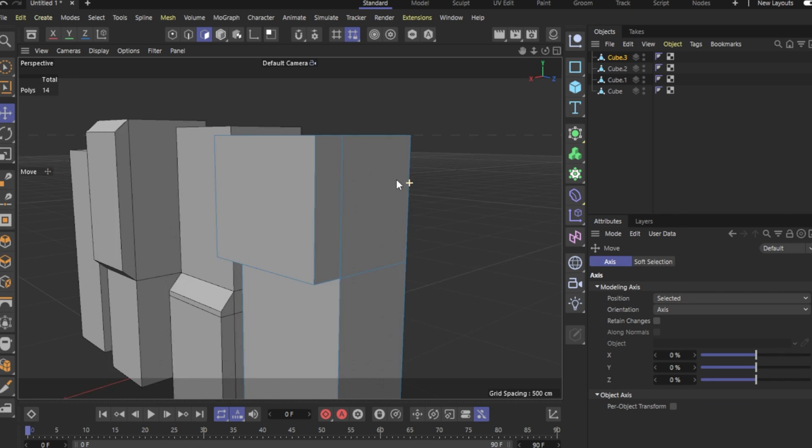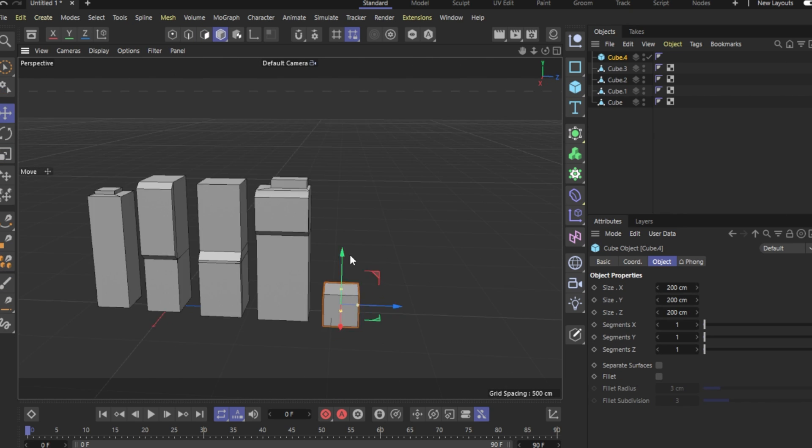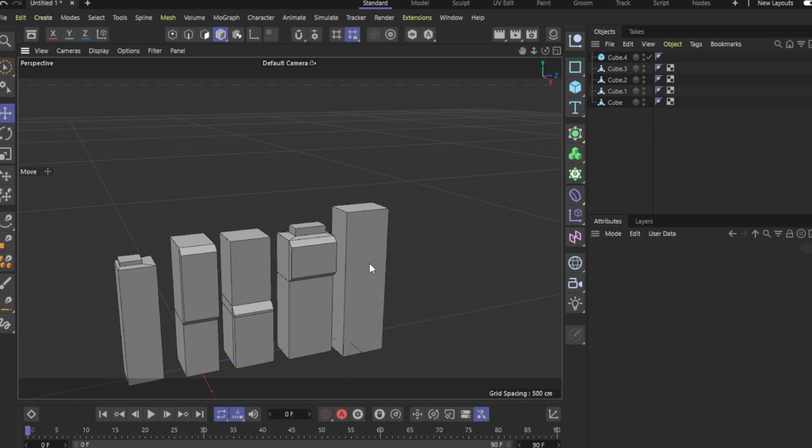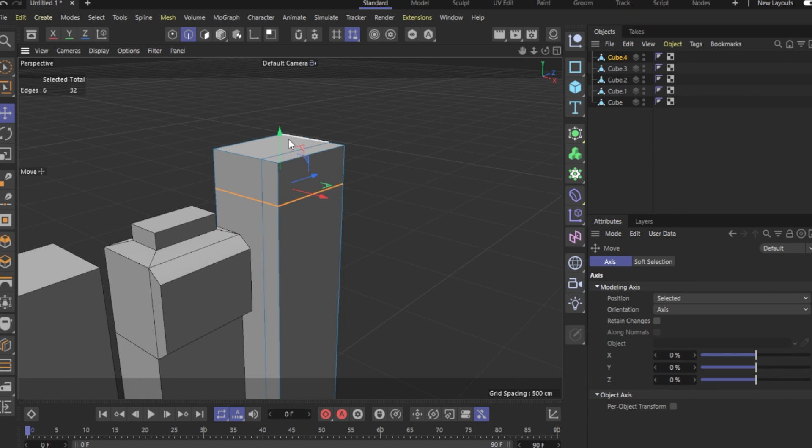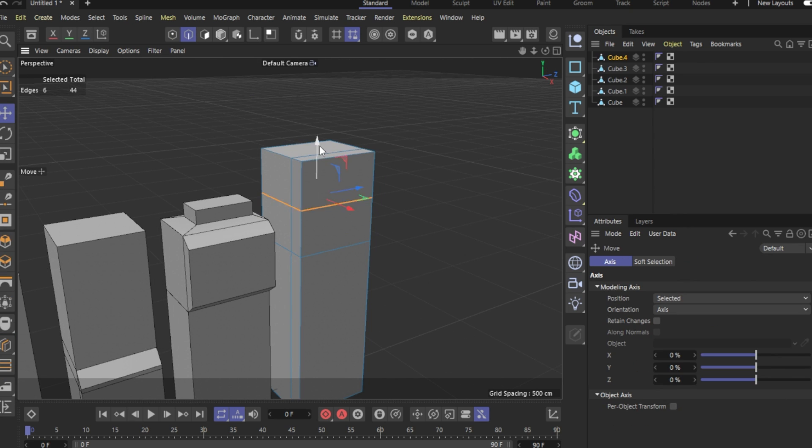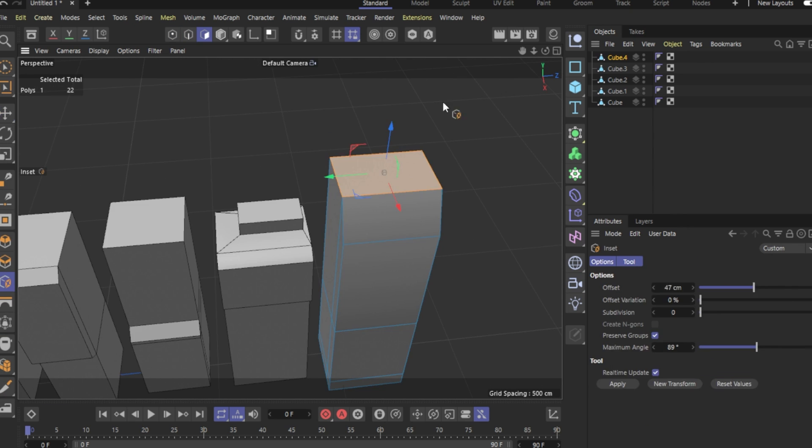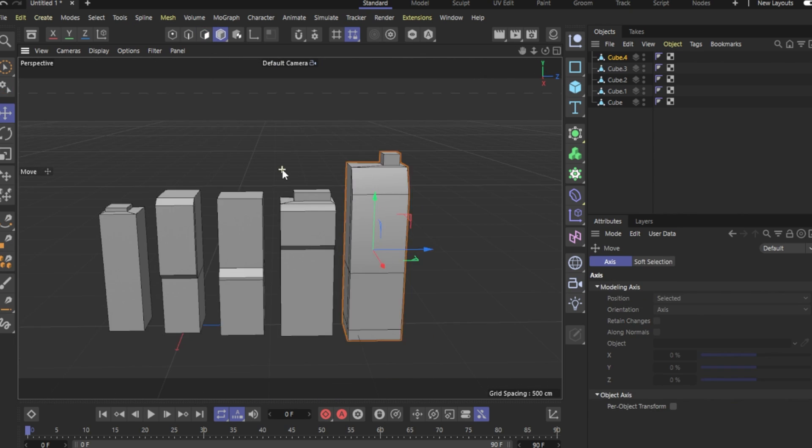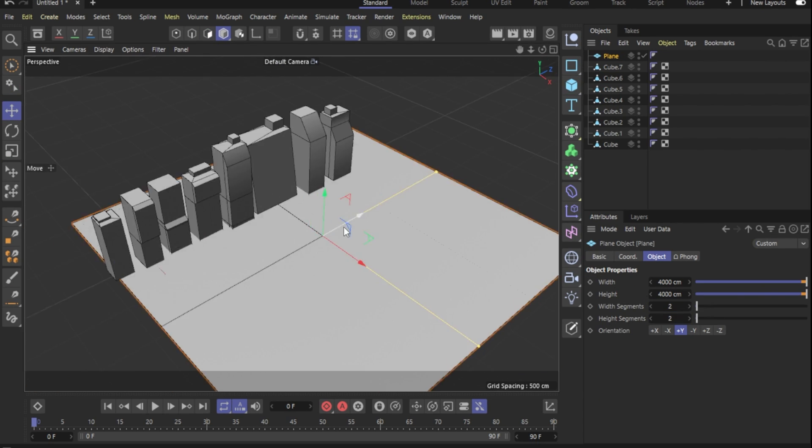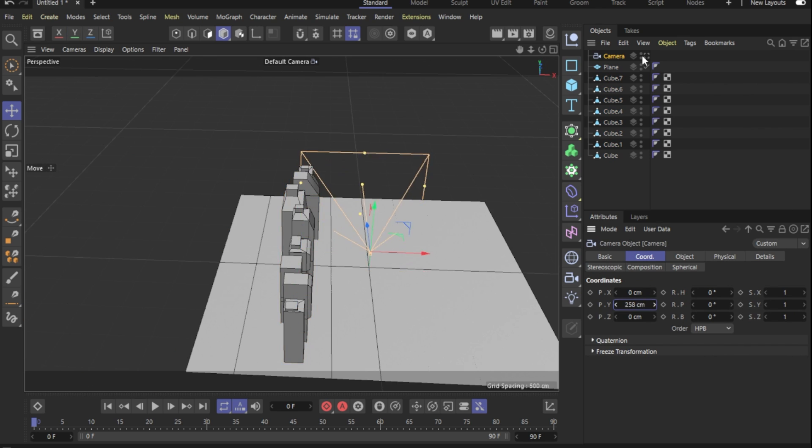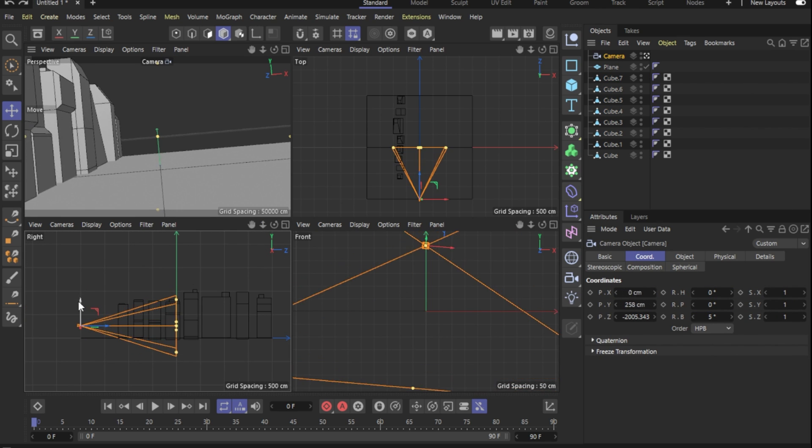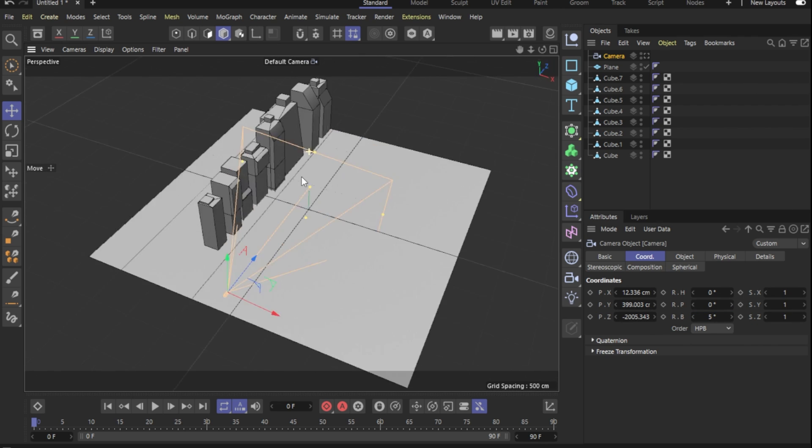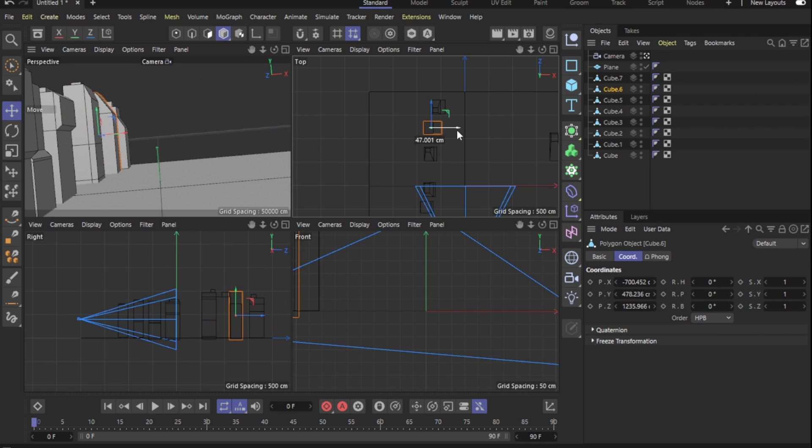Extruding some parts and manipulating the points to get some interesting shapes. Once one building was done, I moved into another with basically repeating the same steps to get a new building. And I tried to make all the buildings look different from each other as much as I could. Once I had a good amount of buildings, I dropped a plane object to act as our floor. I dropped in a camera and started seeing the scene through the camera's perspective.